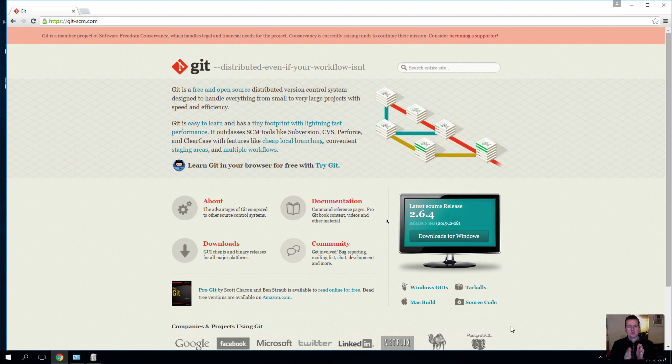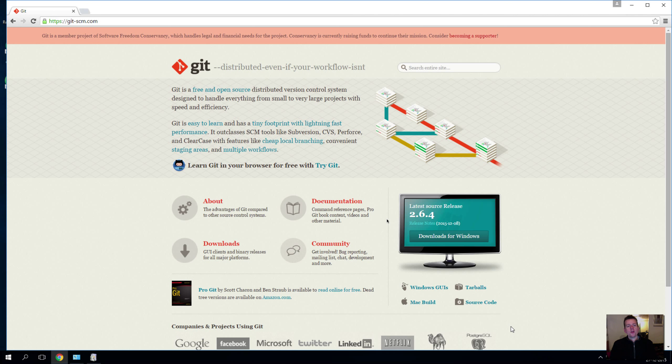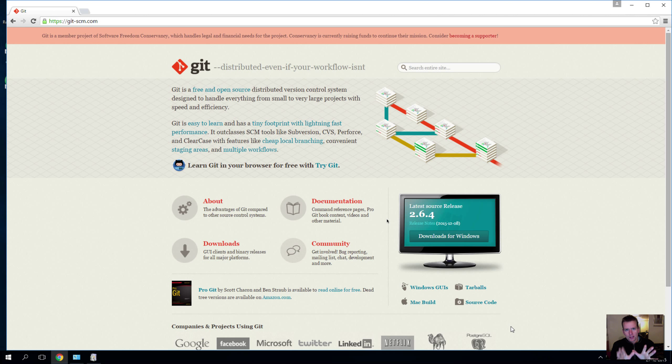There's a few tools out there. I think SVN and Git are the two most used ones right now, and we're going to use Git.